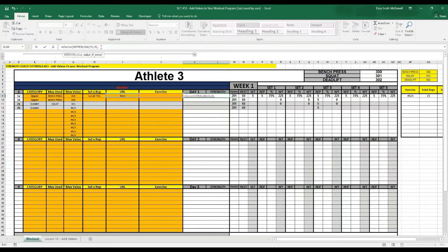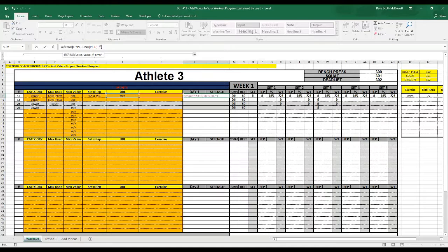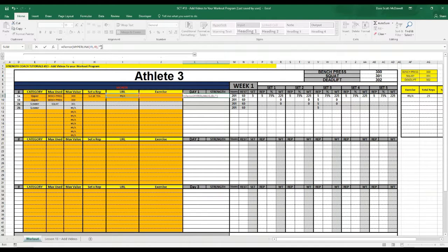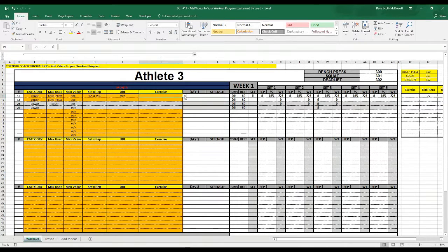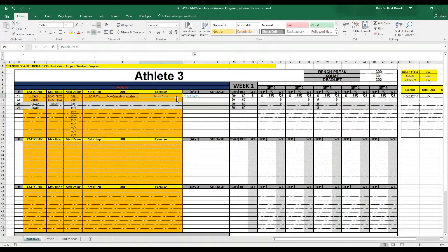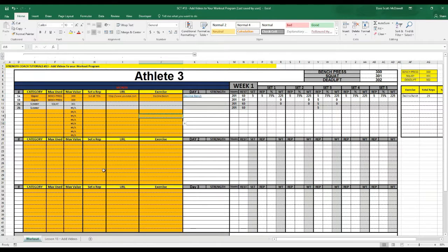close that off and what that means now is if there's any kind of error it's just going to display it as a nothing value. So close that off and you'll notice there's nothing there but then if we select an exercise again it comes back as the bench press or decline bench press.